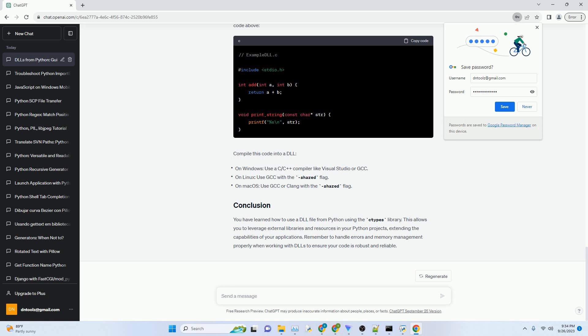DLLs can also contain functions that use more complex data types. You'll need to define these data types using ctypes to match the DLL's function signatures. For example, to work with strings.